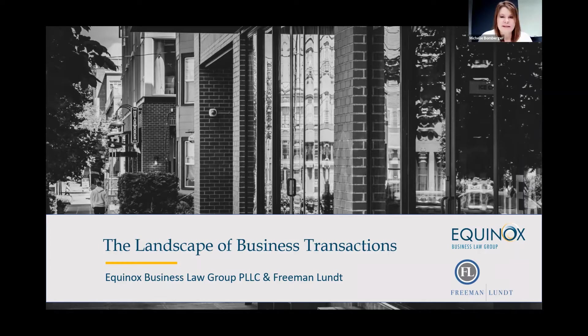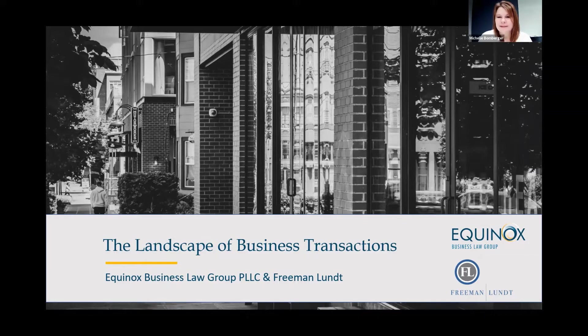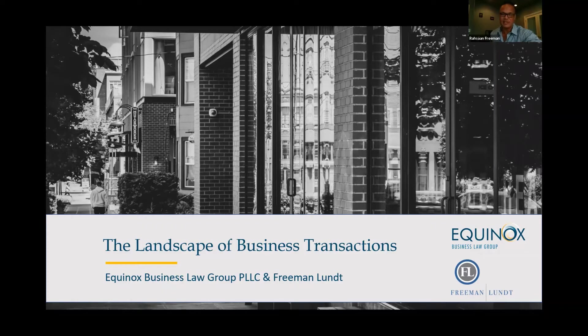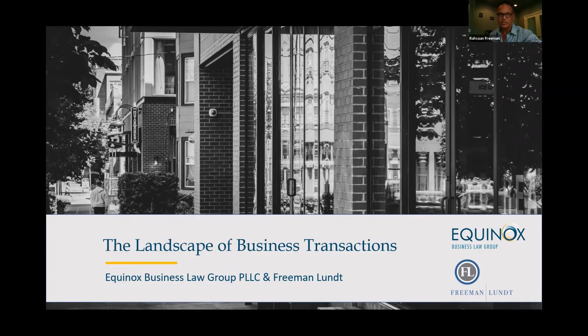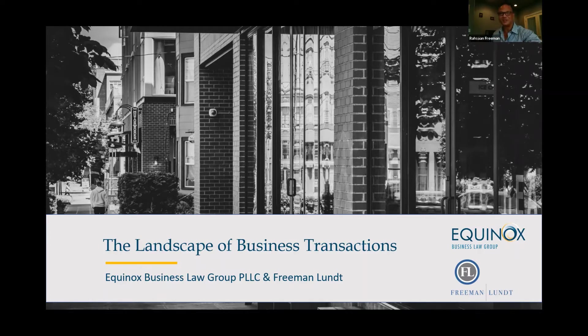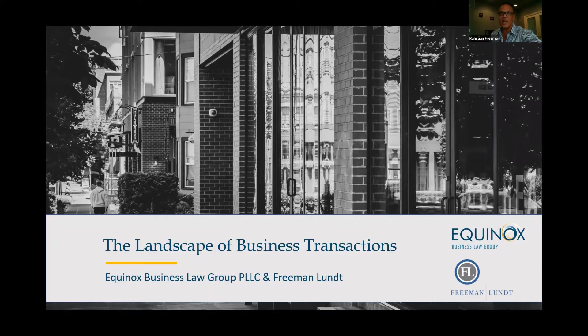So with that, I want to make sure that we get the most out of our guest speaker today. So Rahsaan, I will let you take it away. All right, thank you. Good morning, everybody. And thank you for joining us for the landscape of business transaction discussion here. We're going to go through these slides fairly quick today so we have more time to cover case studies and answer questions.